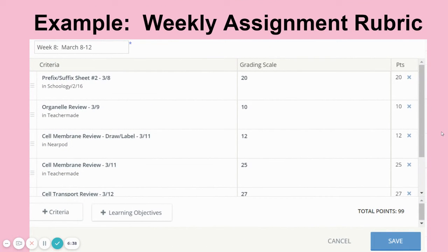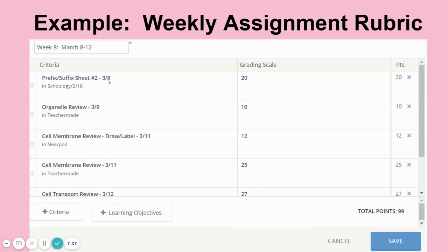Here's an example of one of my weekly assignment rubrics. These are the assignments students were to complete for the week — week eight in March. You can see I have my criteria, and I put down dates because this was a crazy time. Dates and locations were very important, so I would tell them where the assignment was in my description — whether it was in Schoology, Teacher Made, or Nearpod — so they would know what day and what folder to go to on my Schoology page.